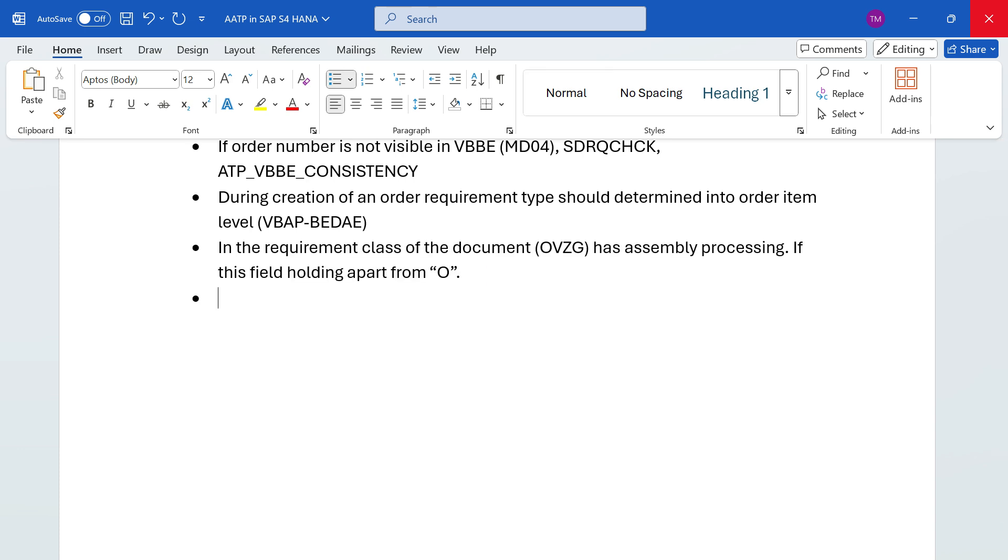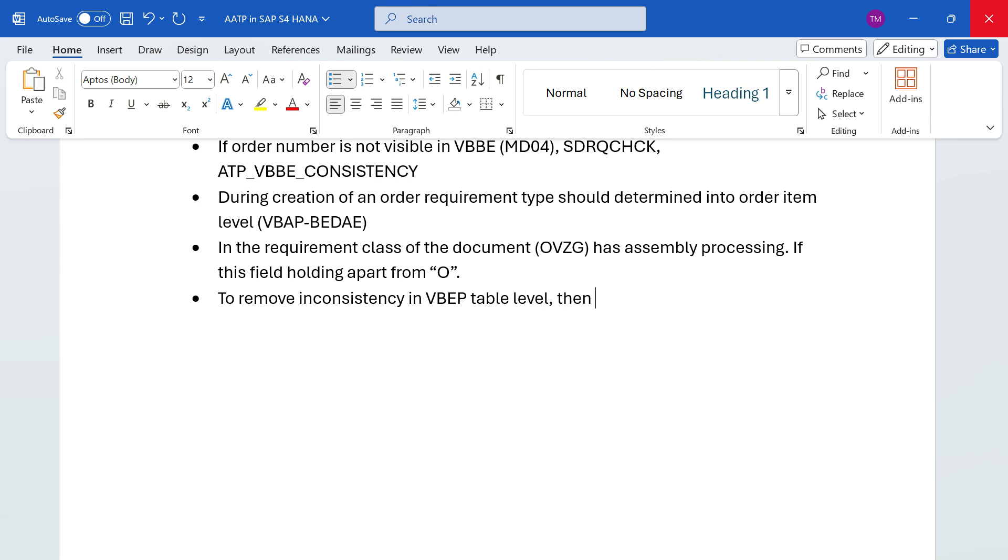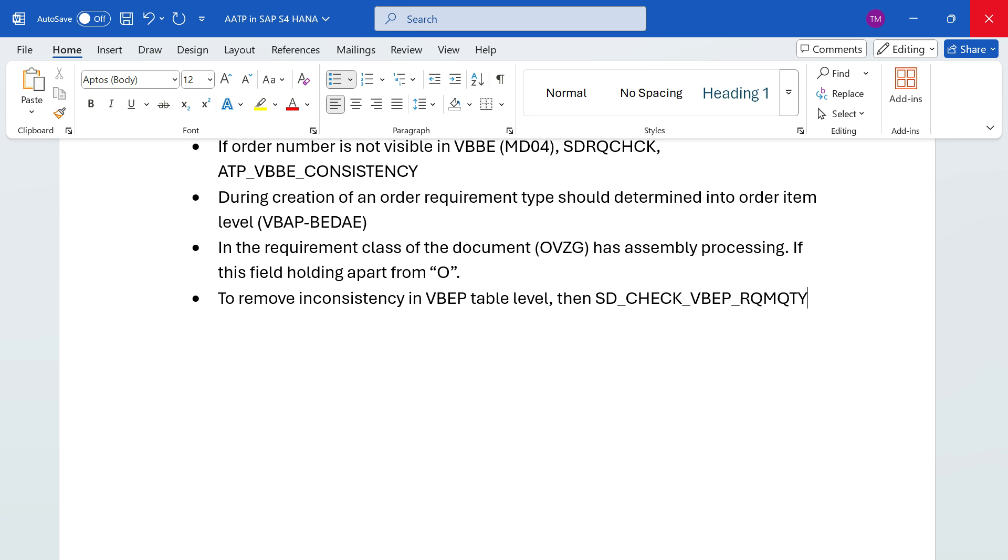In some cases there might be inconsistencies in VBAP table level. To remove inconsistency in VBAP table level, we can run one report: SD_CHECK_VBEP_RQMQTY. This report can be useful to remove the inconsistencies from VBEP table level.